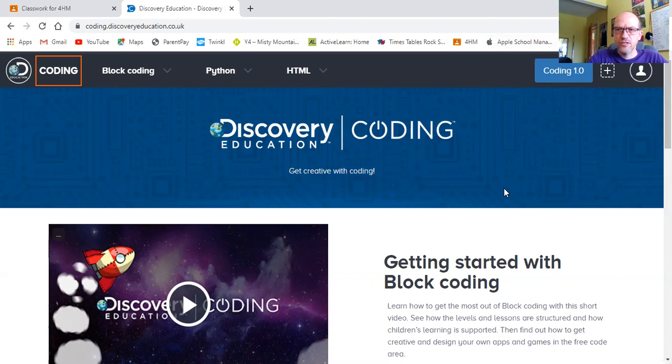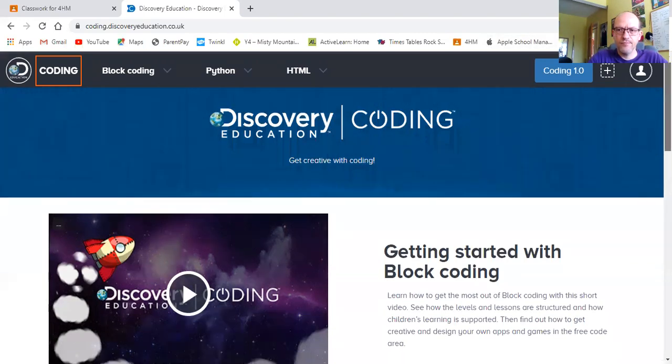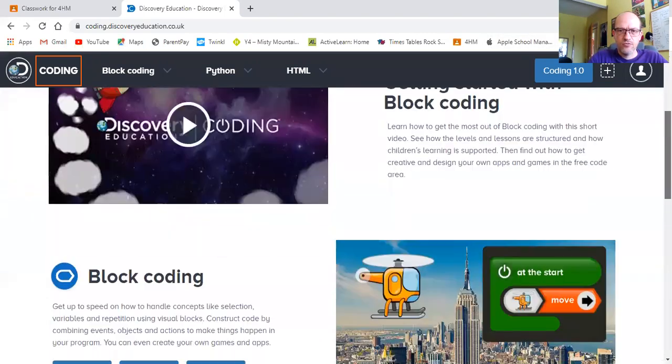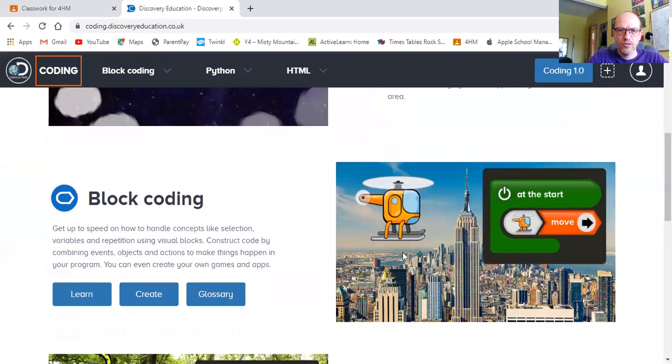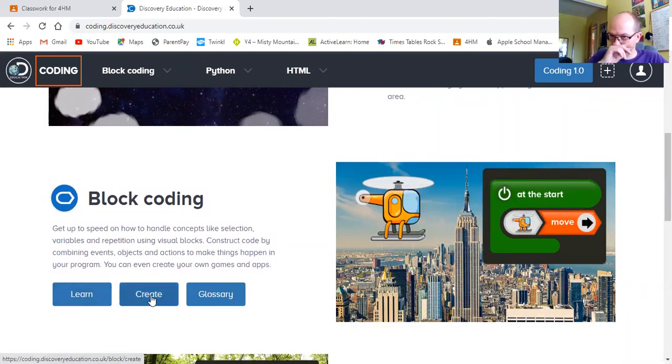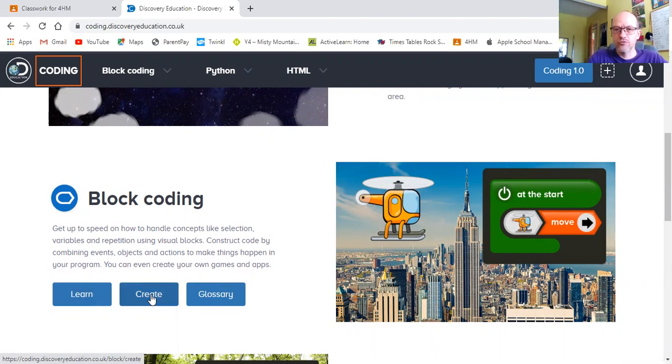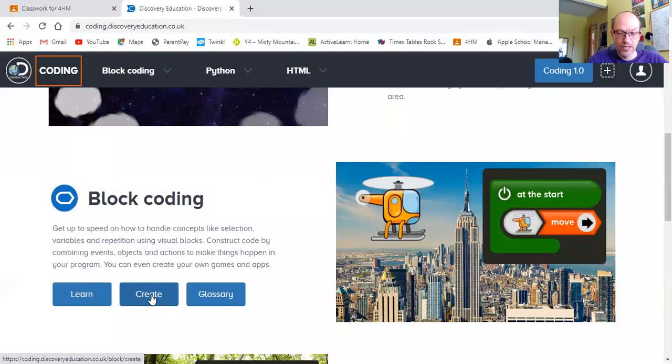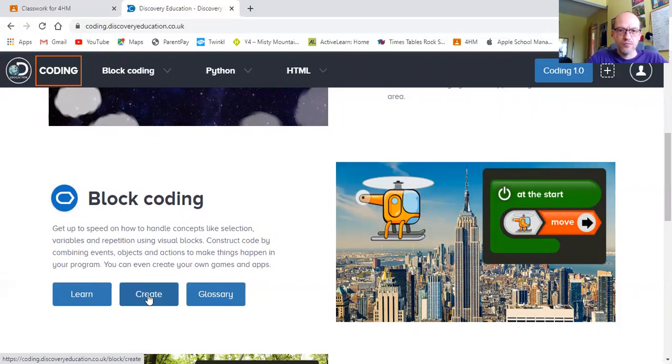As you can see I've loaded up Espresso Coding and scroll down to block coding. Now in the past we've gone to learn, today we're going to go to create because we're going to try and create our own app. The app we are going to try and create today is very similar to one we have looked at in the past, which was to do with catching coconuts.